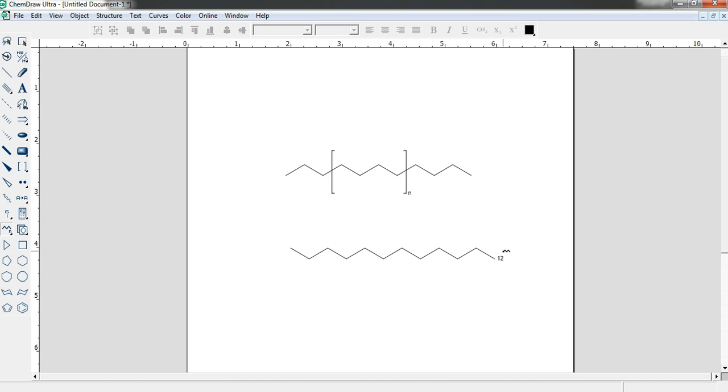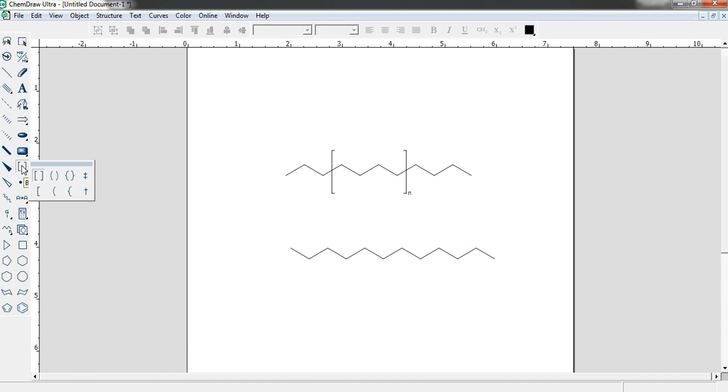Now in every polymer we have given some brackets, third brackets and this N number. Go to the bracket option. Again click your left button and long press it. Then choose this one.